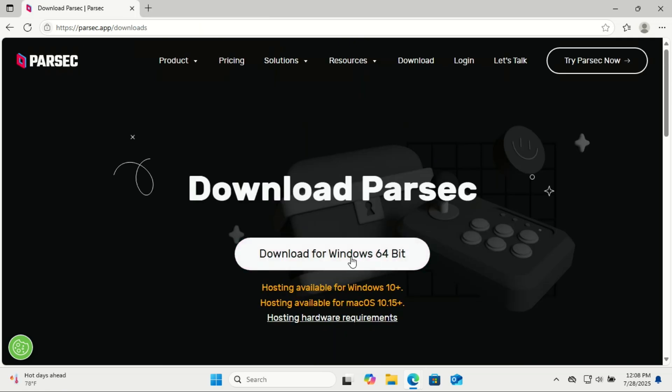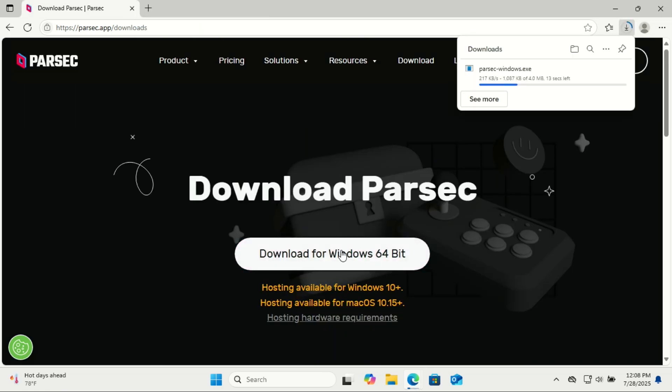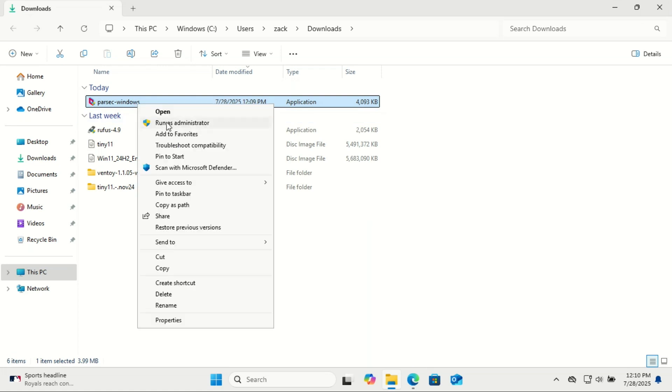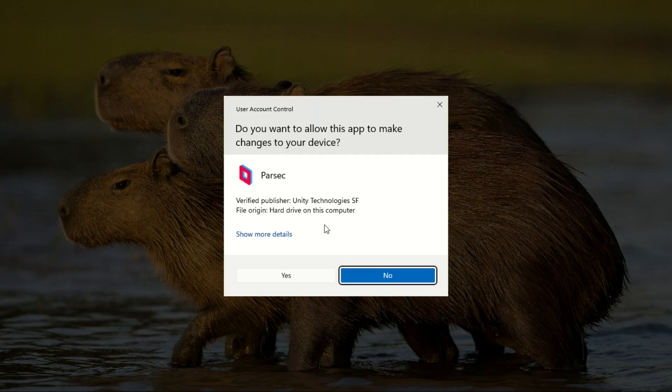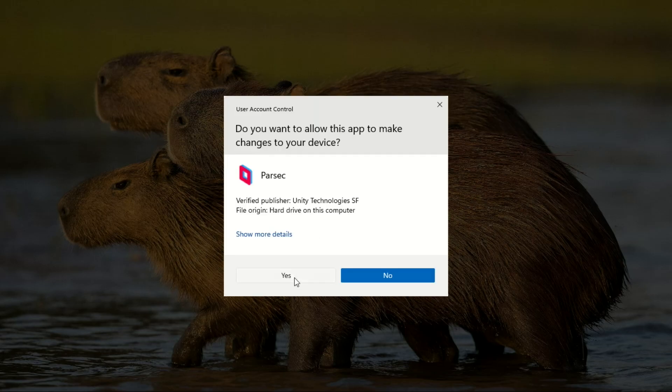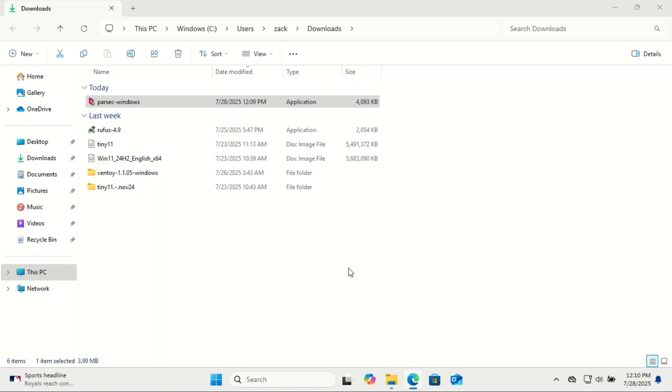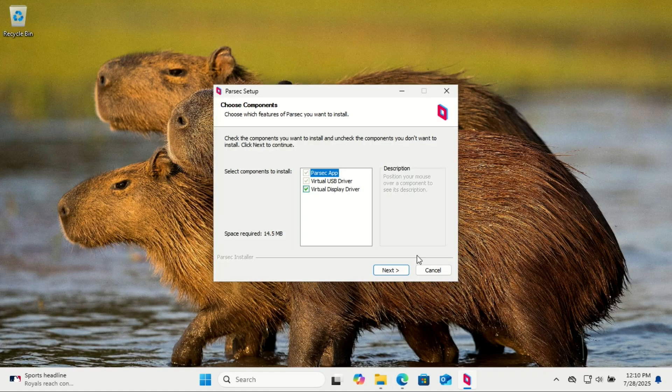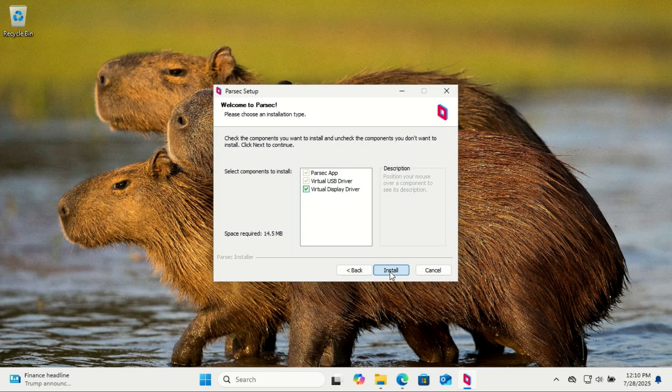In this example, I'm downloading it for Windows. Once downloaded, run the installer and follow the setup prompts. After installing, you'll need to create a free account or log in if you already have one. This account lets you access your devices securely from anywhere.